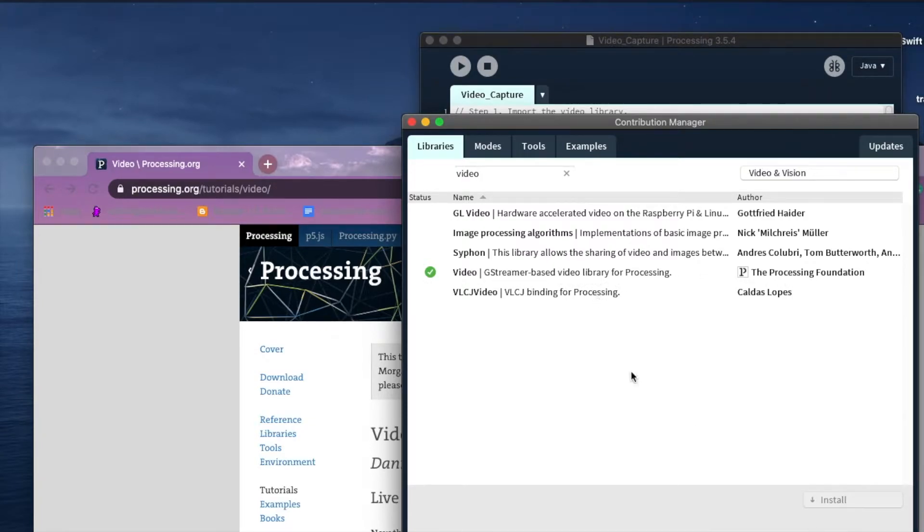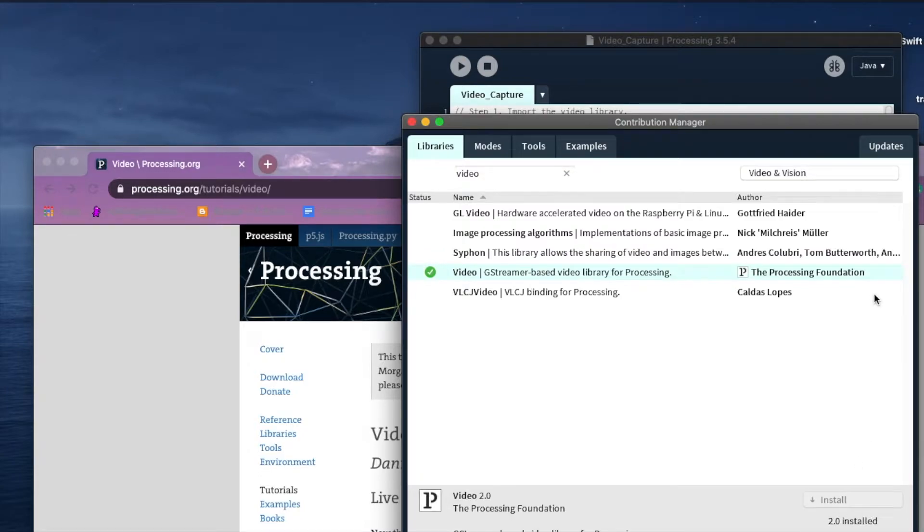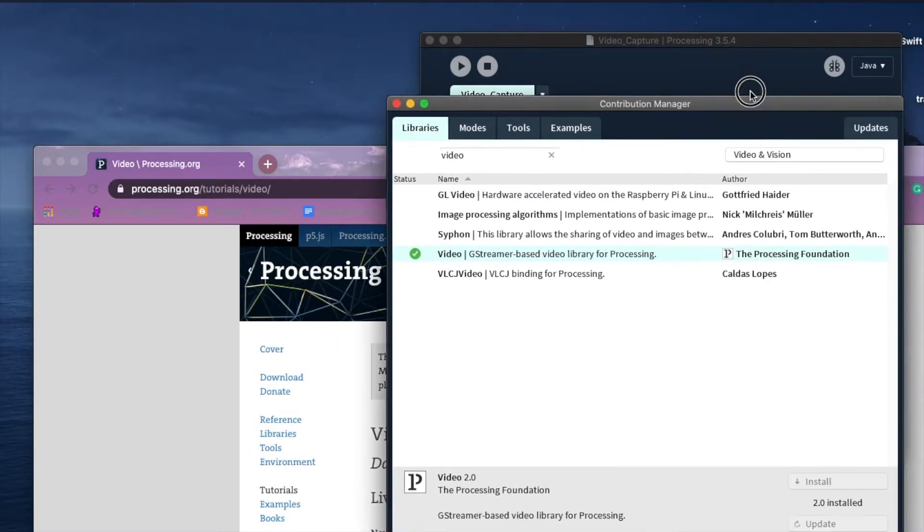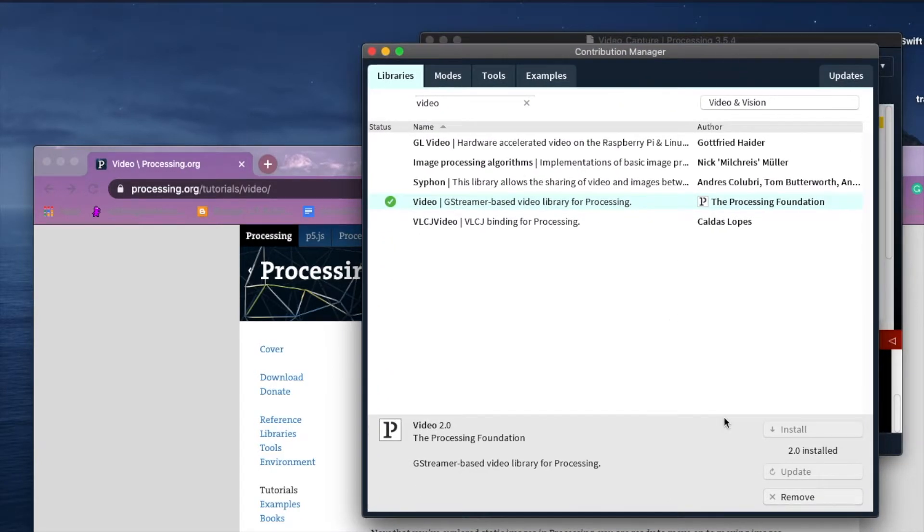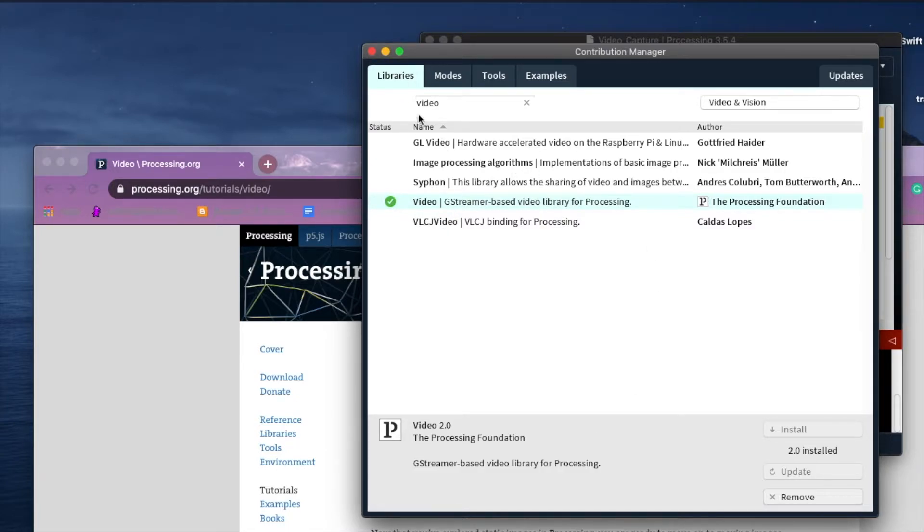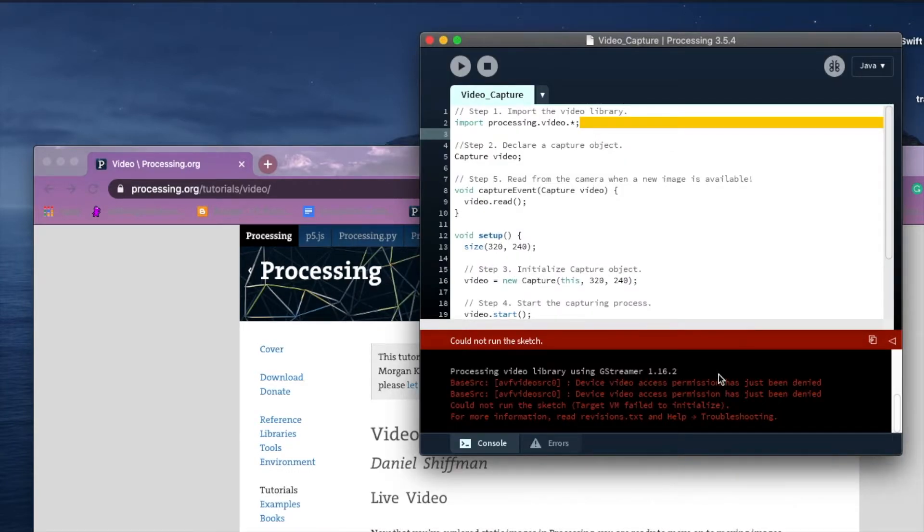All you have to do is select it and hit install. I already have it installed so I can't hit it again, but it takes about a minute. Then you're done and you shouldn't even have to restart Processing. You can use it right away.